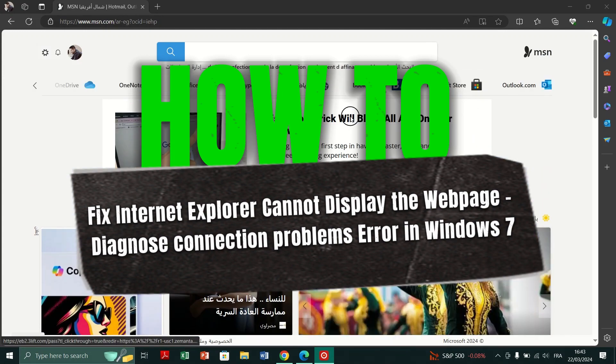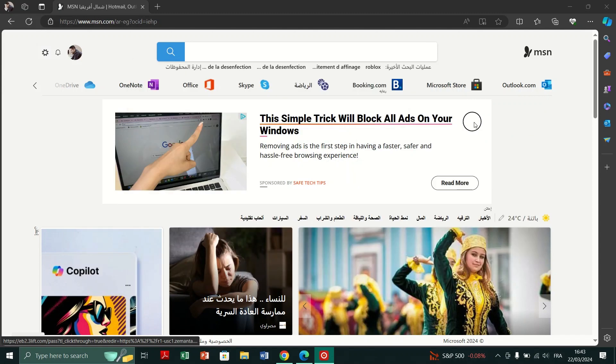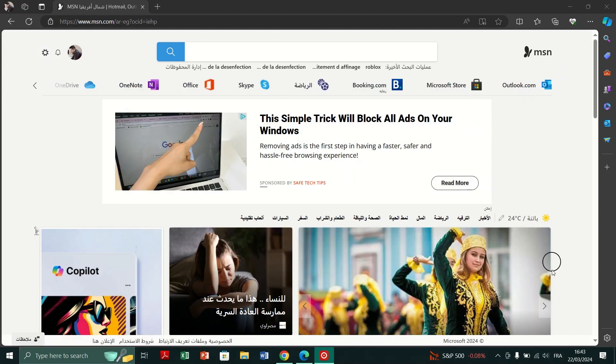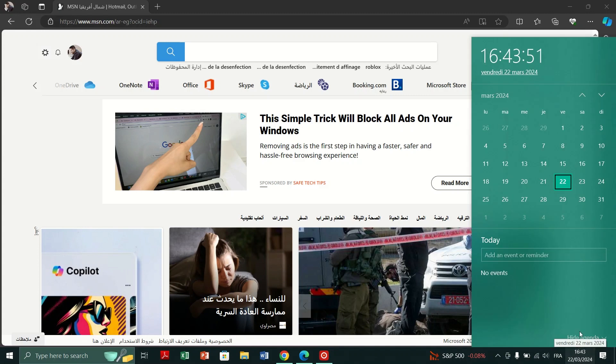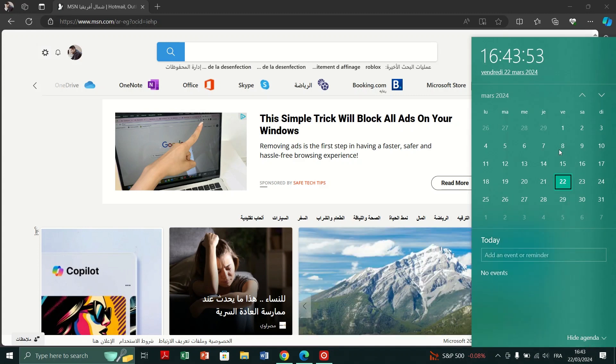Fix 1. Check date and time settings. Click on the date and time in the bottom right corner of your screen and verify that the date and time are correct.